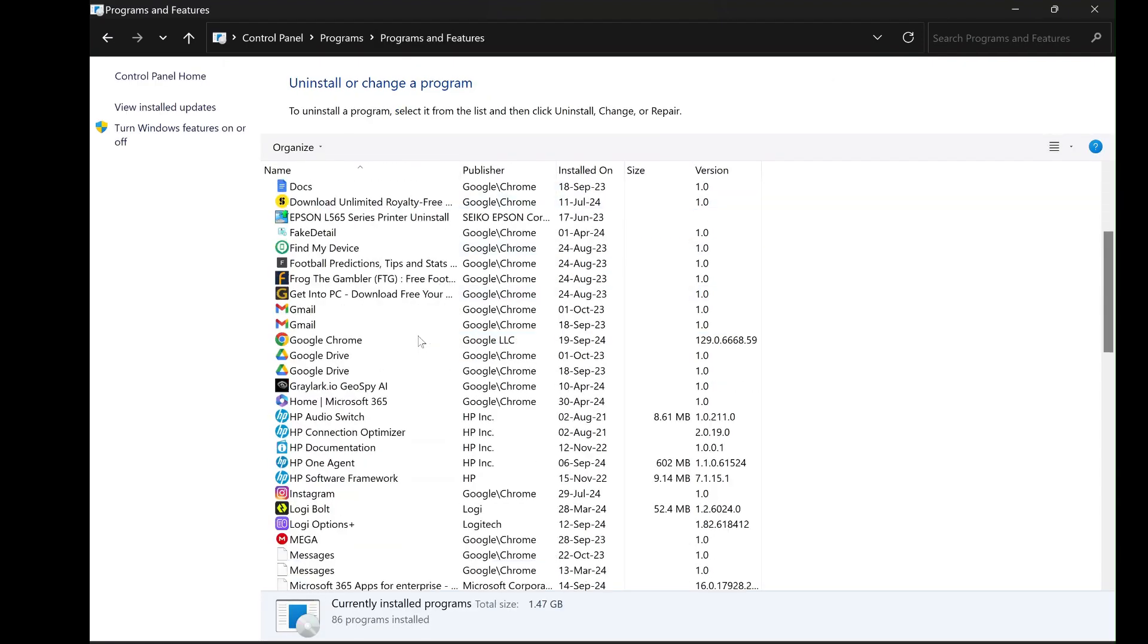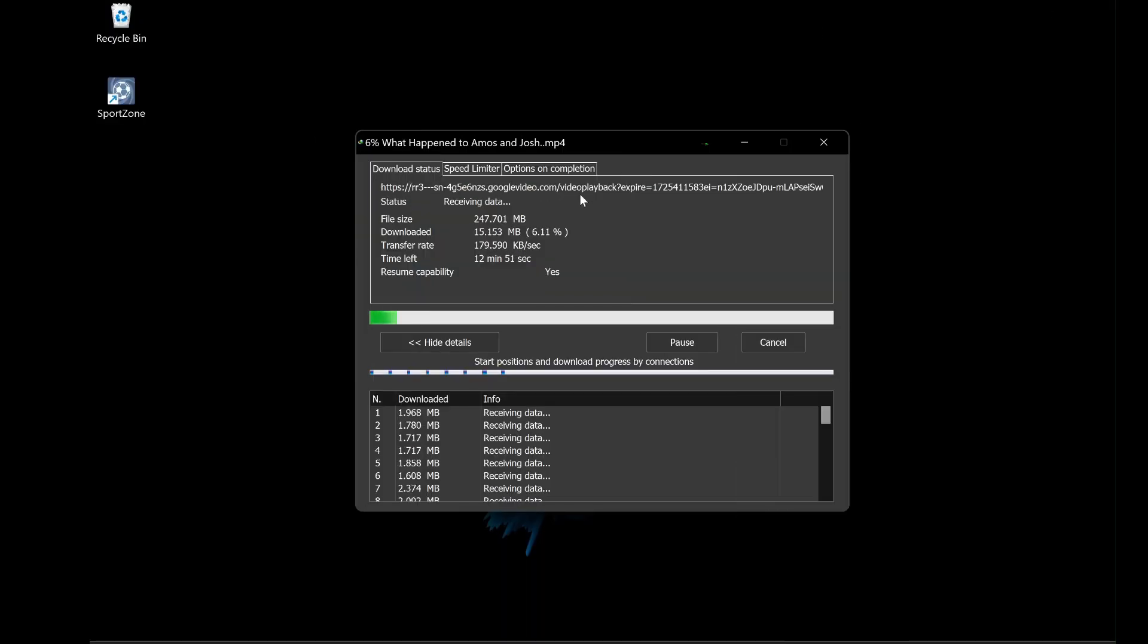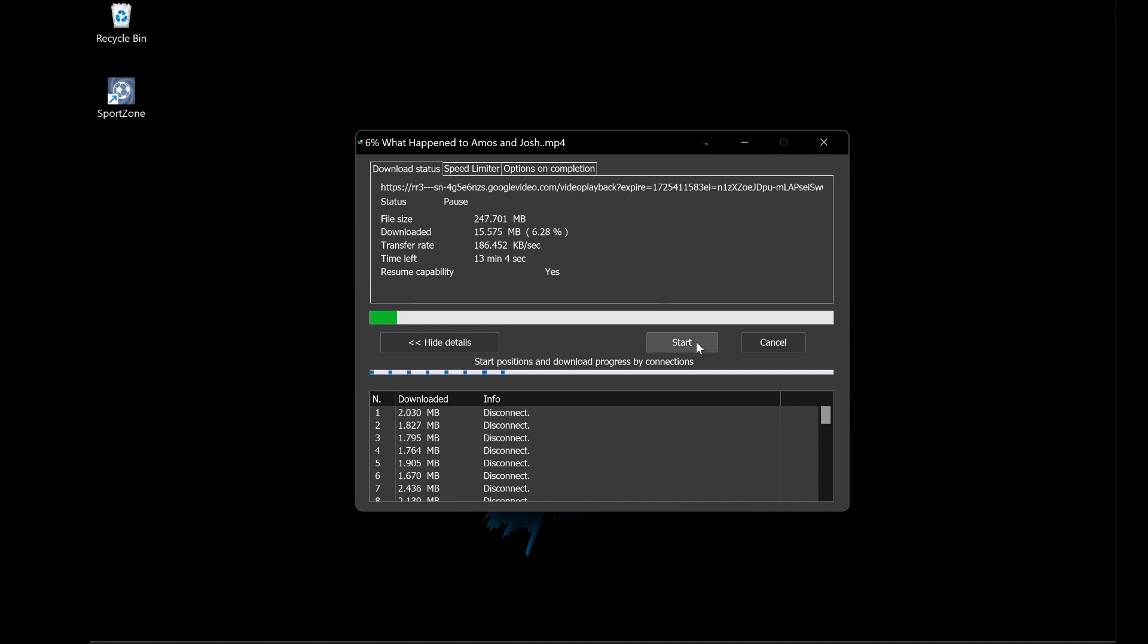And that's it! You have successfully uninstalled Internet Download Manager from your Windows PC using two different methods. Whether you chose the traditional control panel method or used the dedicated uninstaller tool, IDM is now completely removed from your system, leaving no leftover files or registry entries.